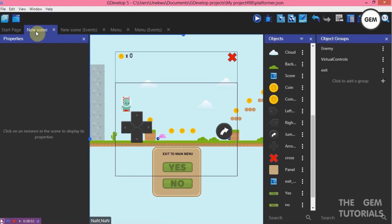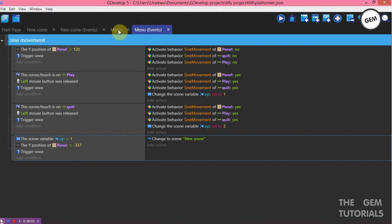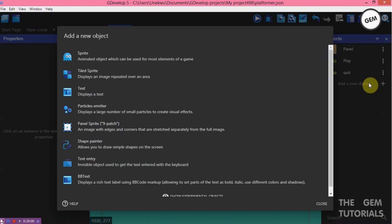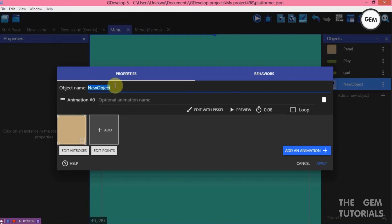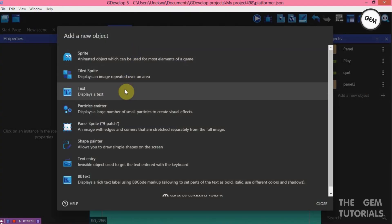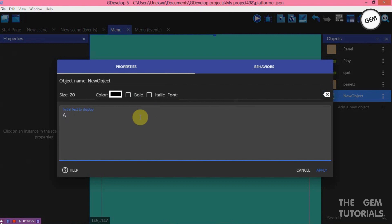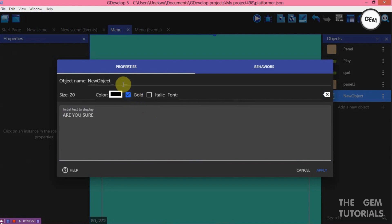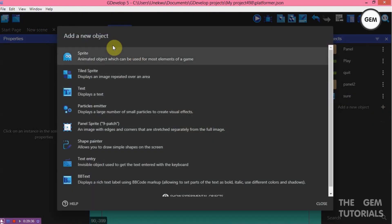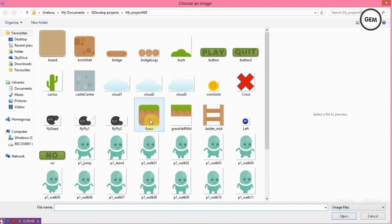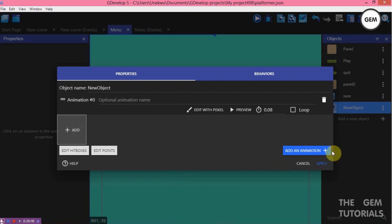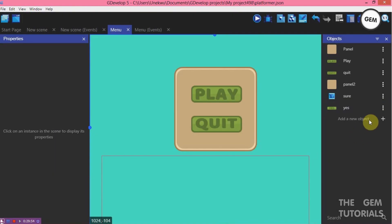Now let's create a popup menu using the tween behavior. Let's go back to our menu and add some objects. Add a new object — sprite, add an animation, adding a panel. Add a new object — add text, display 'Are you sure?', bold, name that 'sure'. Apply. Add a new object — sprite, add an animation, create yes object. Apply. Add a new object — sprite, add an animation, no object. Apply.